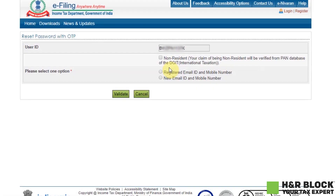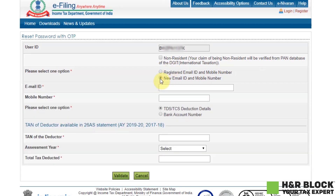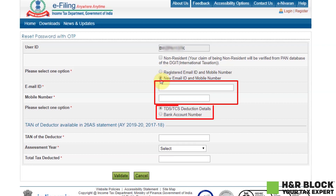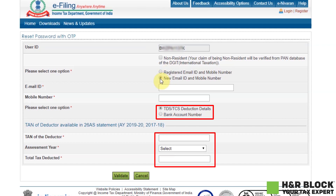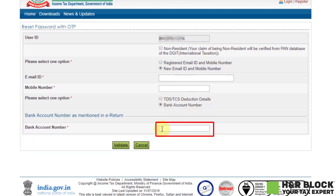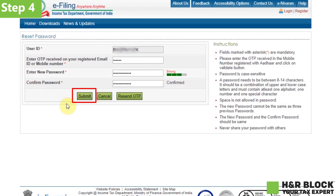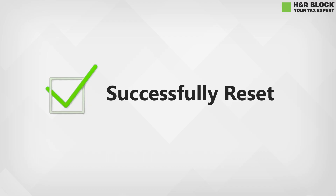In case you did not have access to your registered email ID and mobile number, choose the second option — new email ID and mobile number. Enter the new email ID and mobile number. Select either bank account number or TDS-TCS deduction details. If you select TDS-TCS deduction details, then enter the TAN of the deductor, assessment year and the total tax deducted. If you select bank account number, then you only have to provide your bank account number. Step 4: Enter your new password and confirm the password. Click on submit and that's it. Your password has been successfully reset and you can now login with the new password.